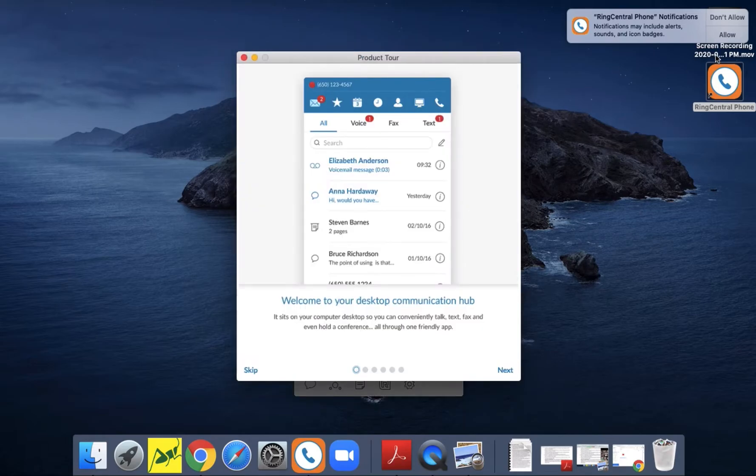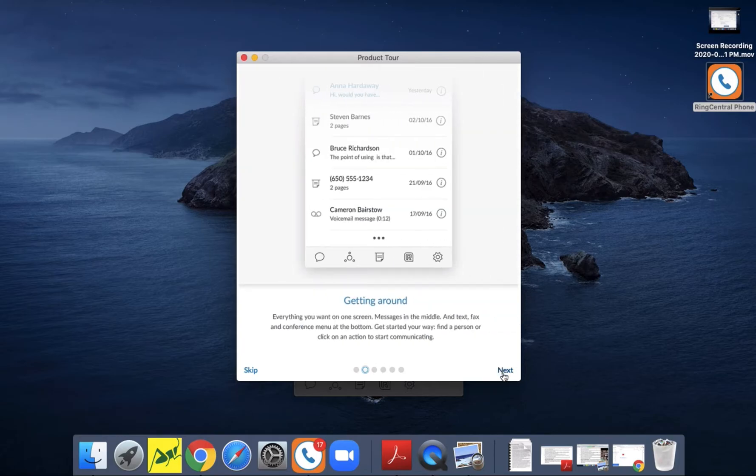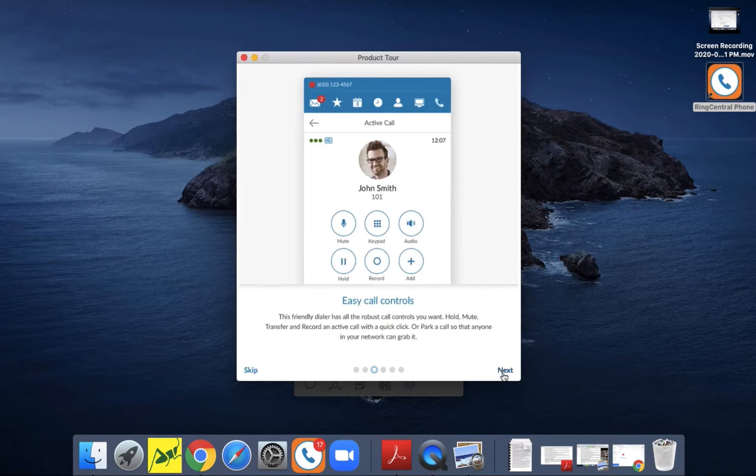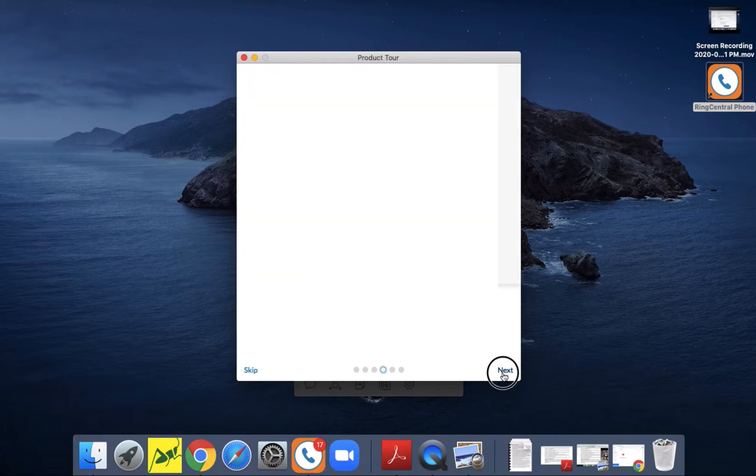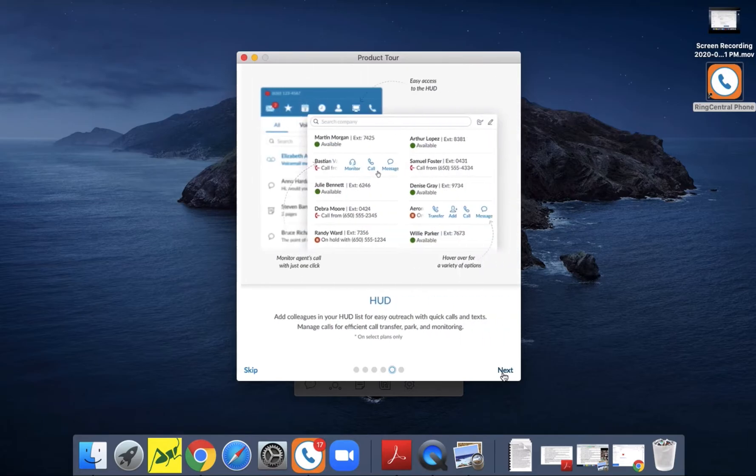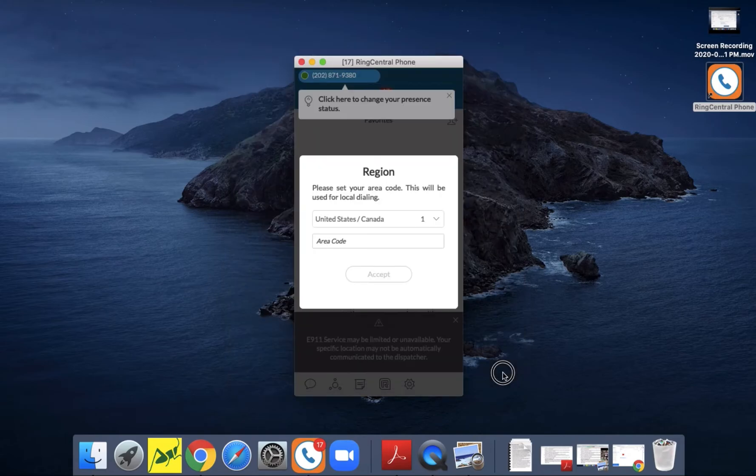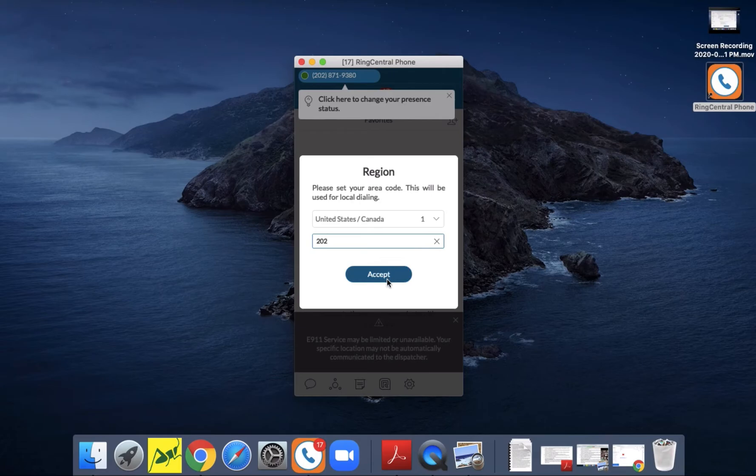Alright, you can allow the notifications on your desktop and then click through the tour. And then you want to enter the area code - for us it's 202 - and accept.